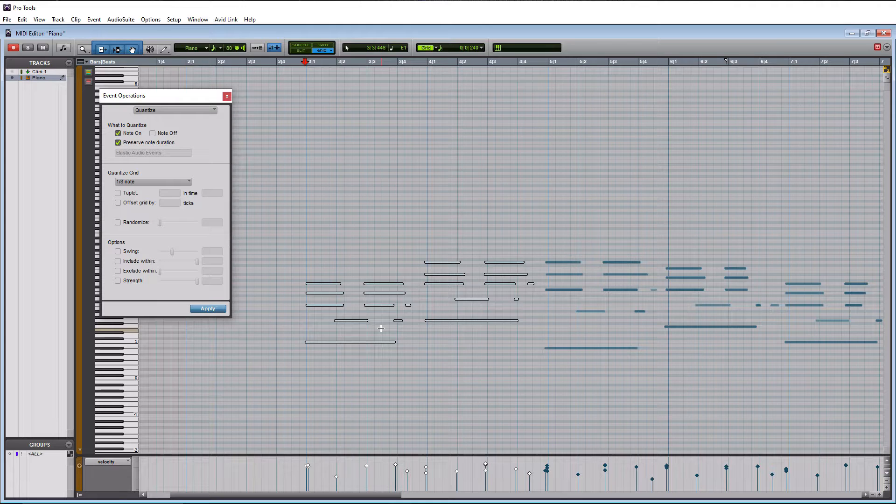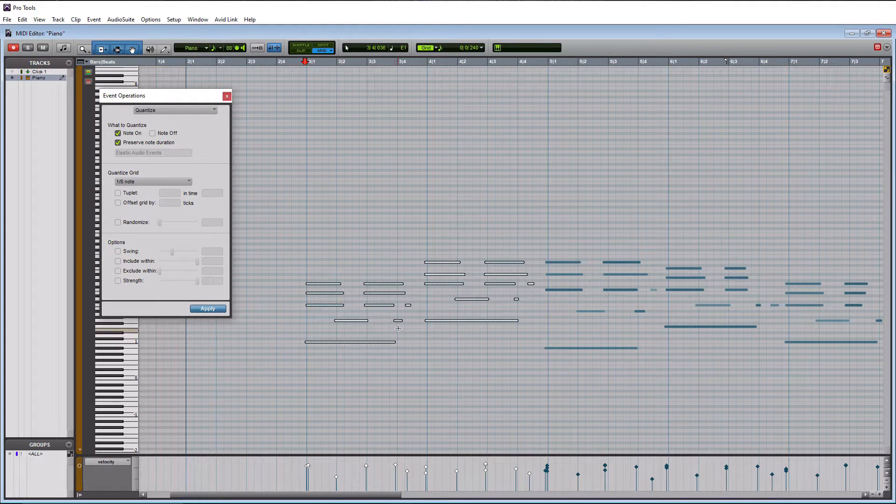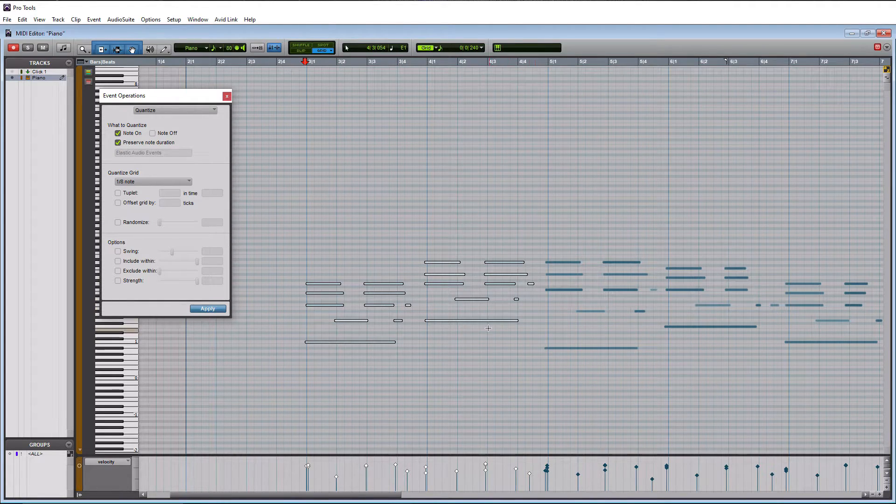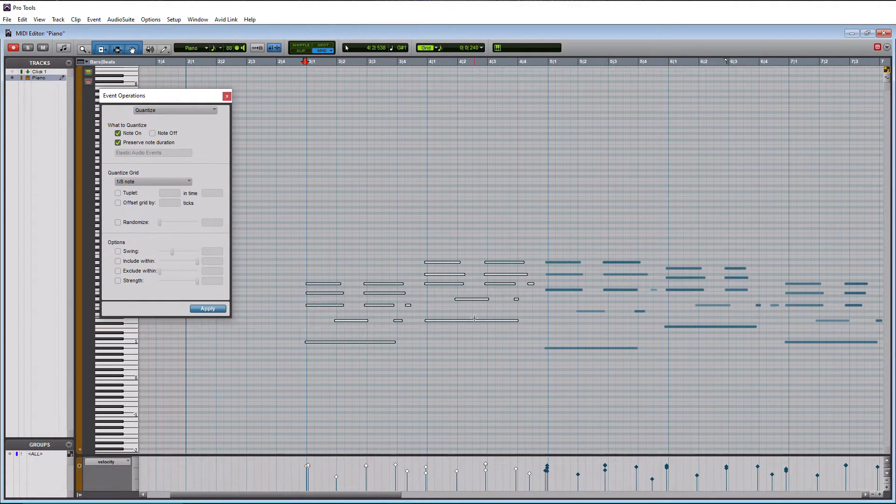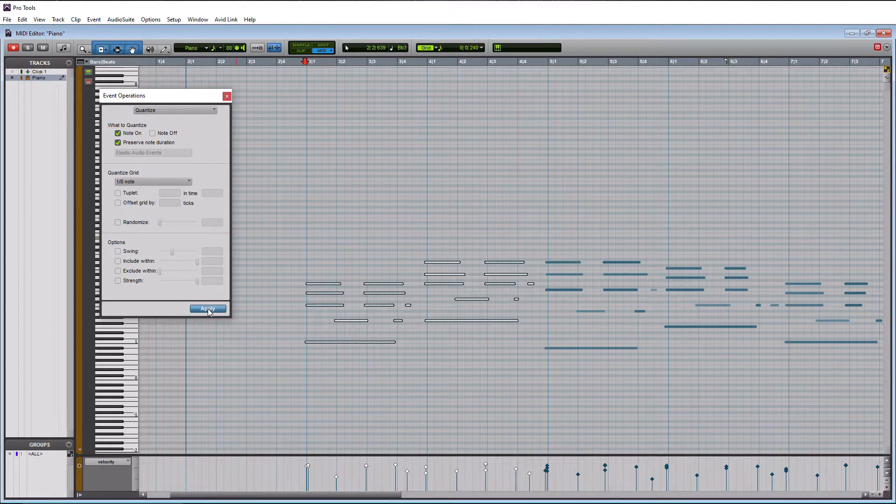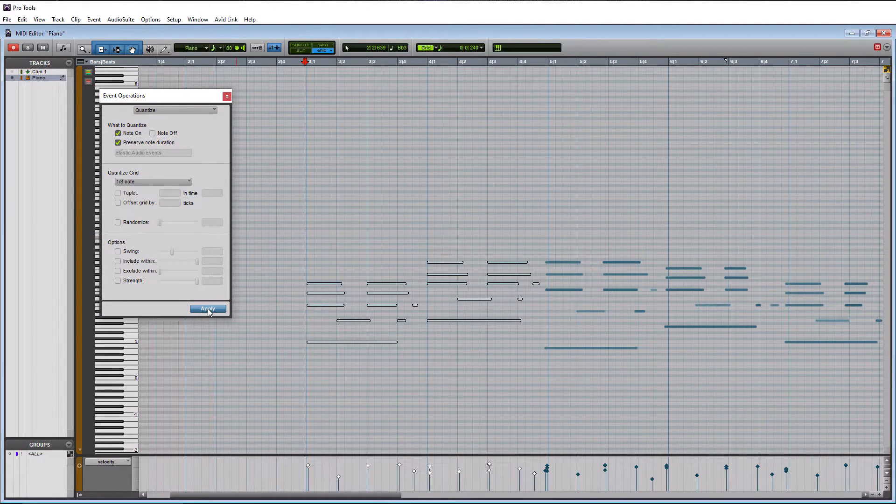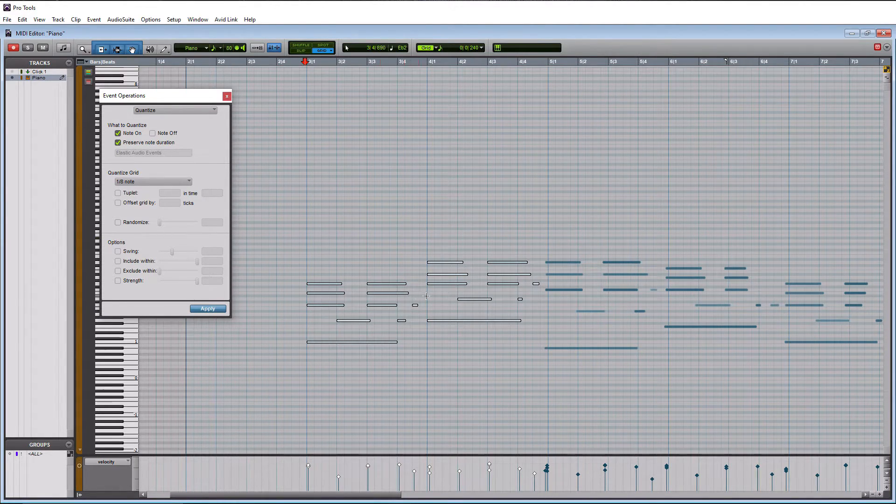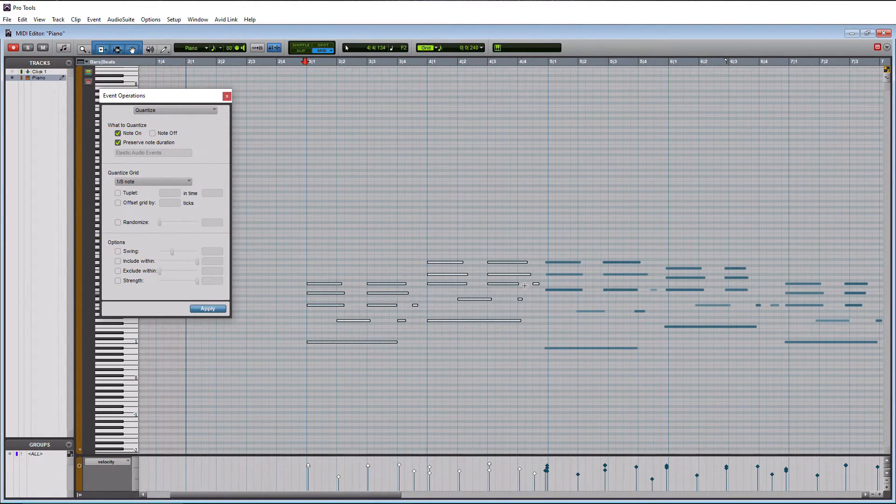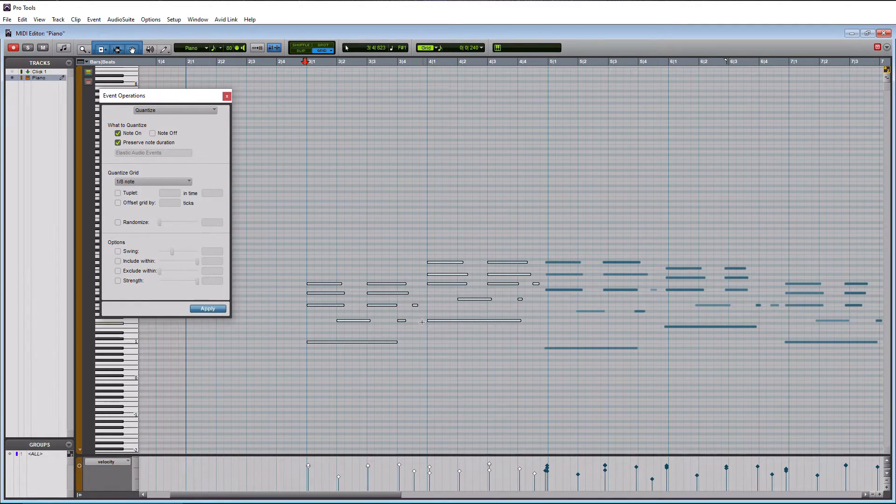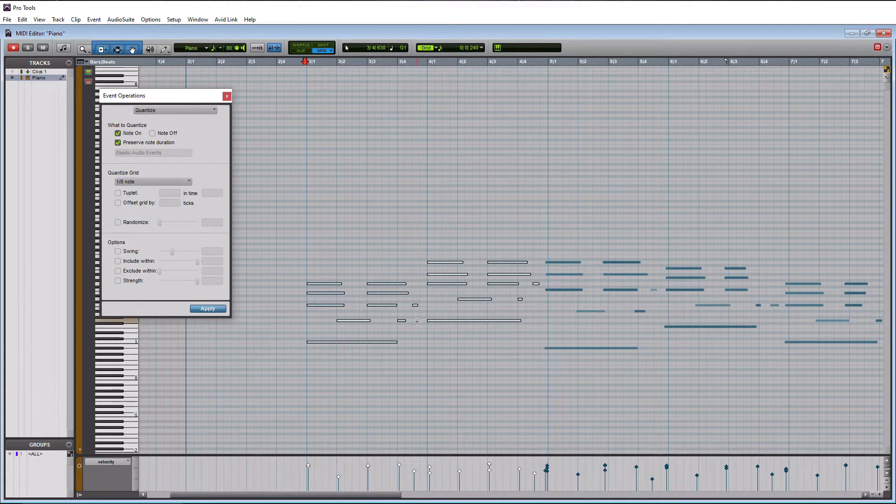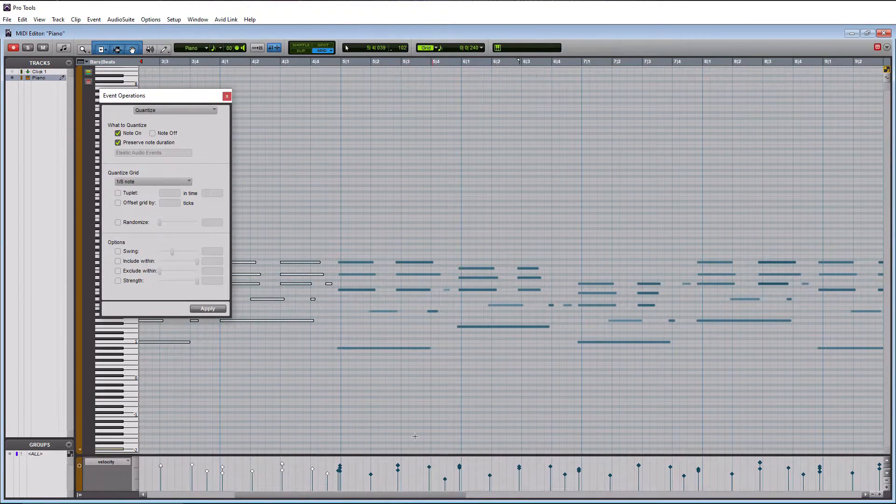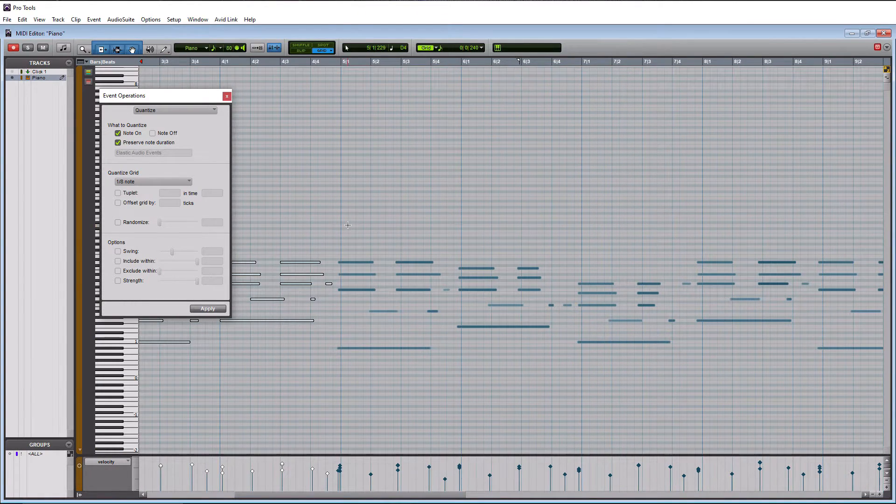And then once that's all set, all you have to do is hit the apply button and you're going to see these notes move. Now the notes we want to pay attention to are these short ones here to make sure that those actually go where they're supposed to. So I'm going to hit apply and it looks like everything moved where it needed to go.